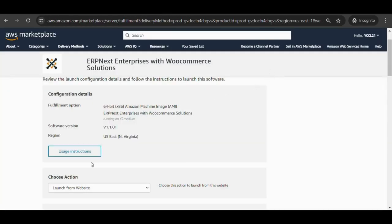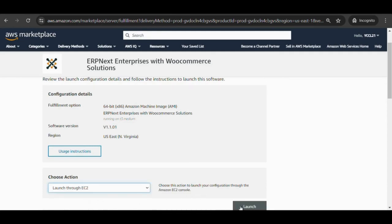Choose to launch through EC2 and then launch. It redirects to the launch instance page where you configure the required details.